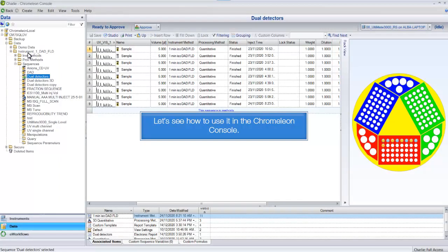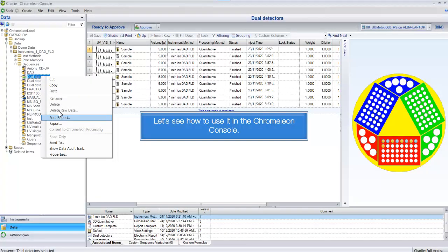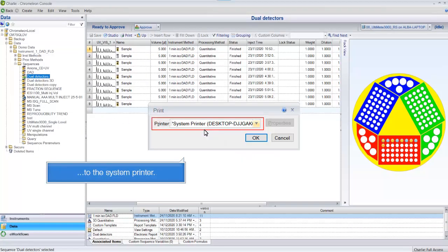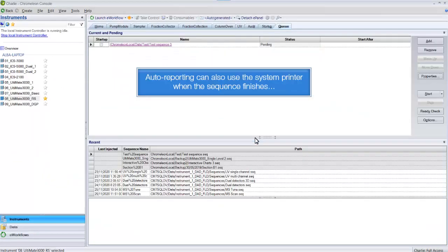Let's see how to use it in the Chromelion console. Change from the local printer to the system printer. Auto reporting can also use the system printer when the sequence finishes.